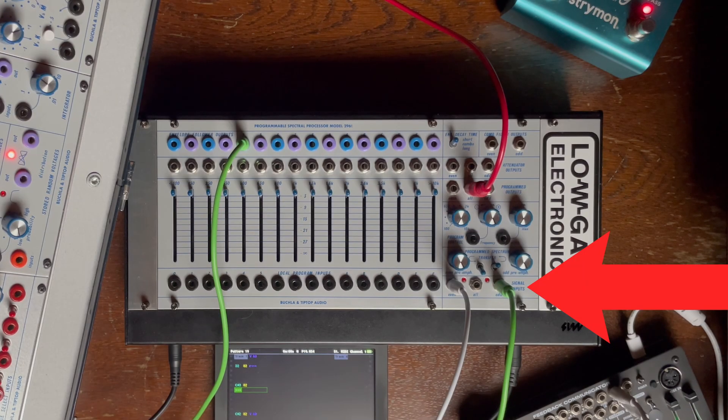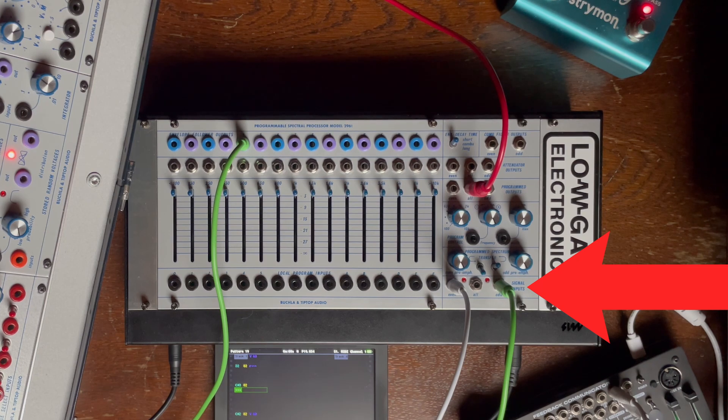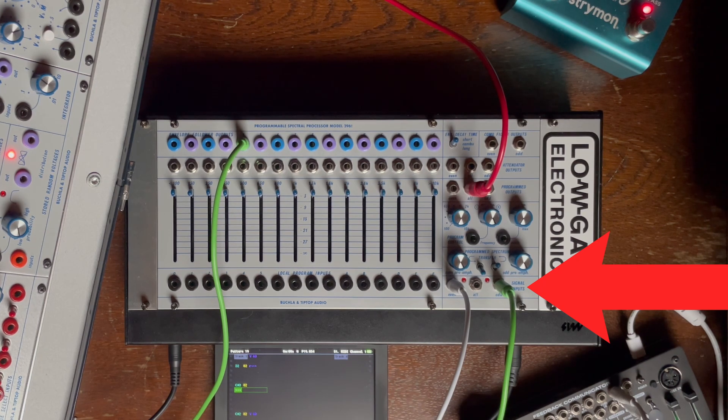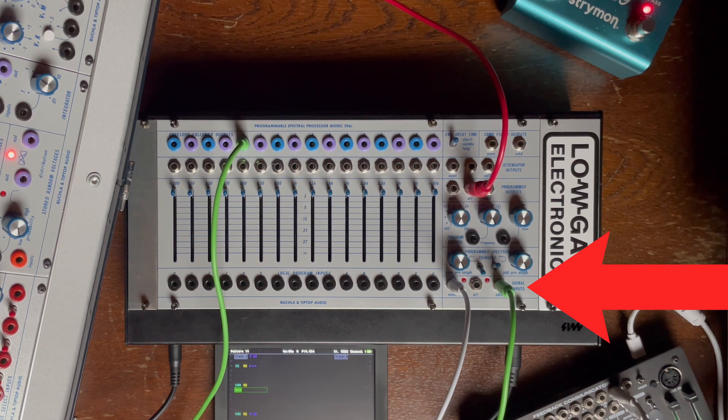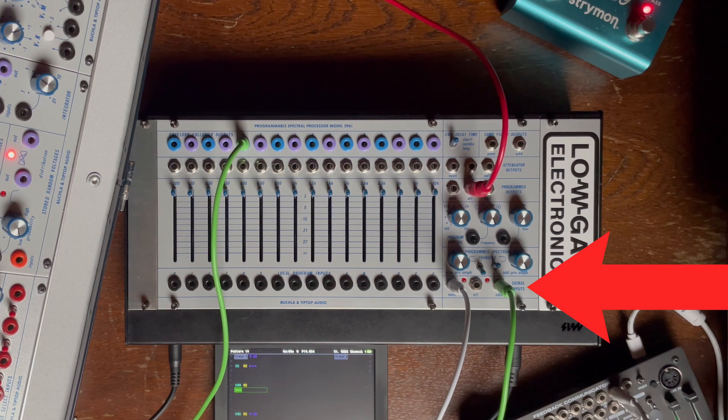Here we have the signal inputs. You can put something just to the even bands or only to the odd bands or to everything at the same time.